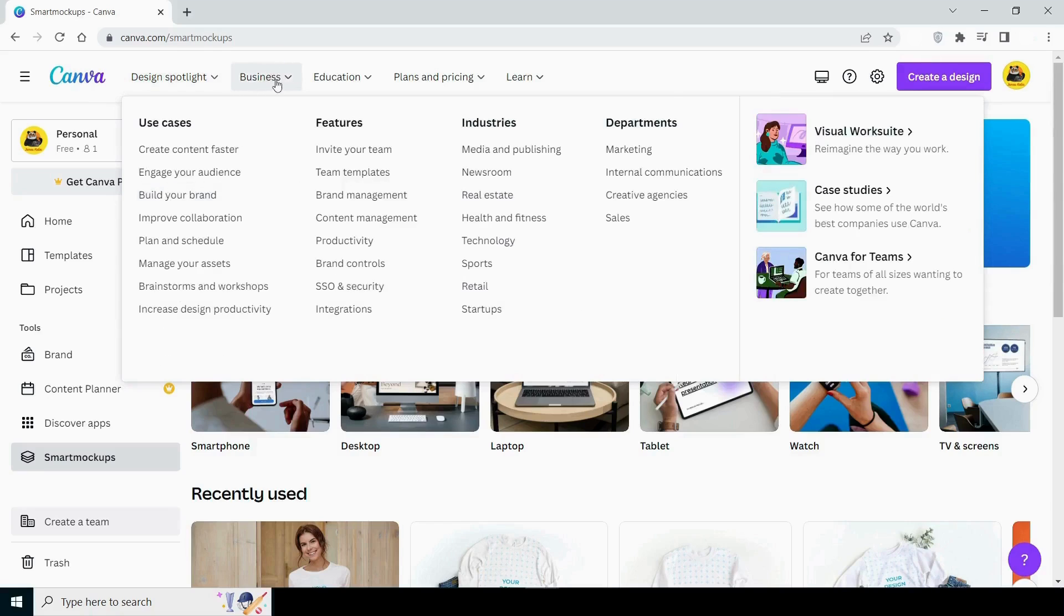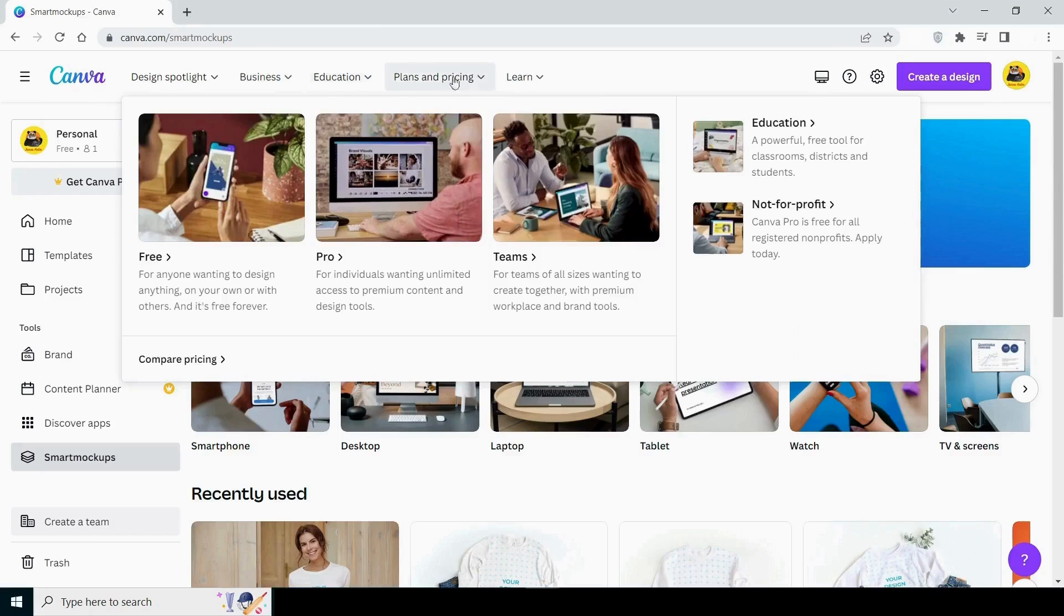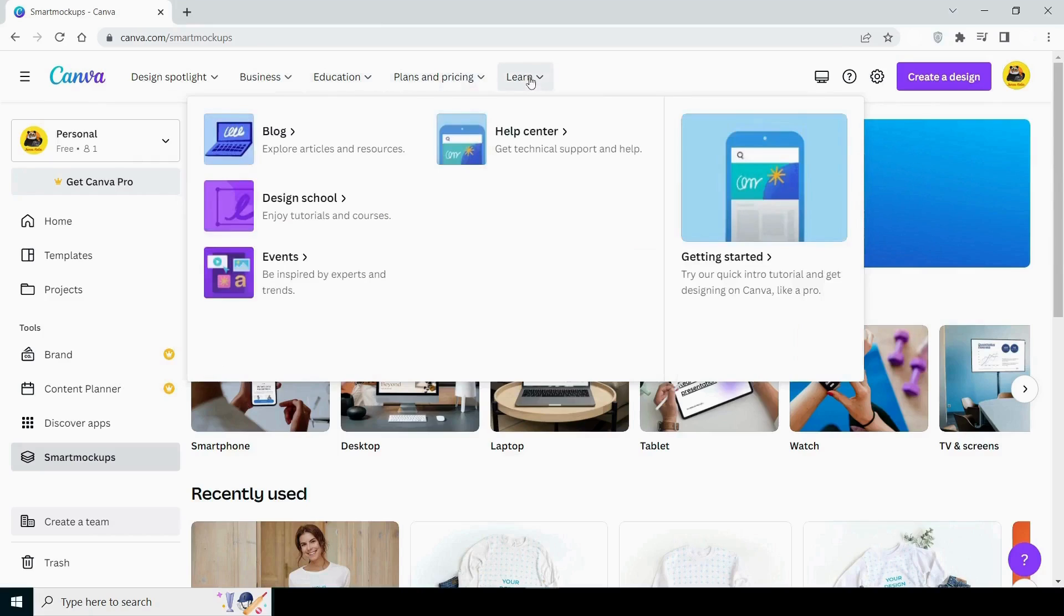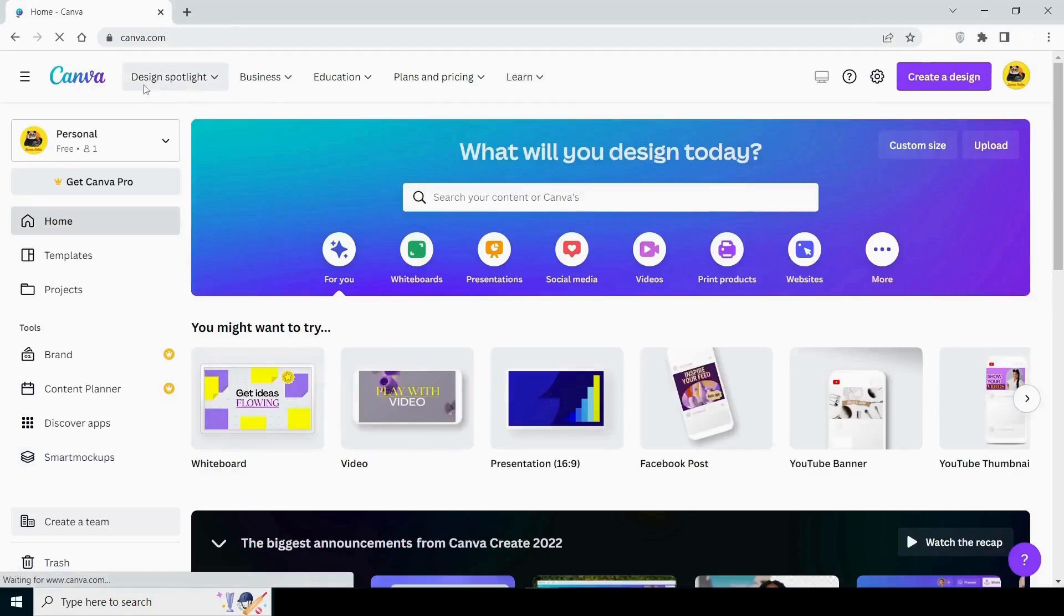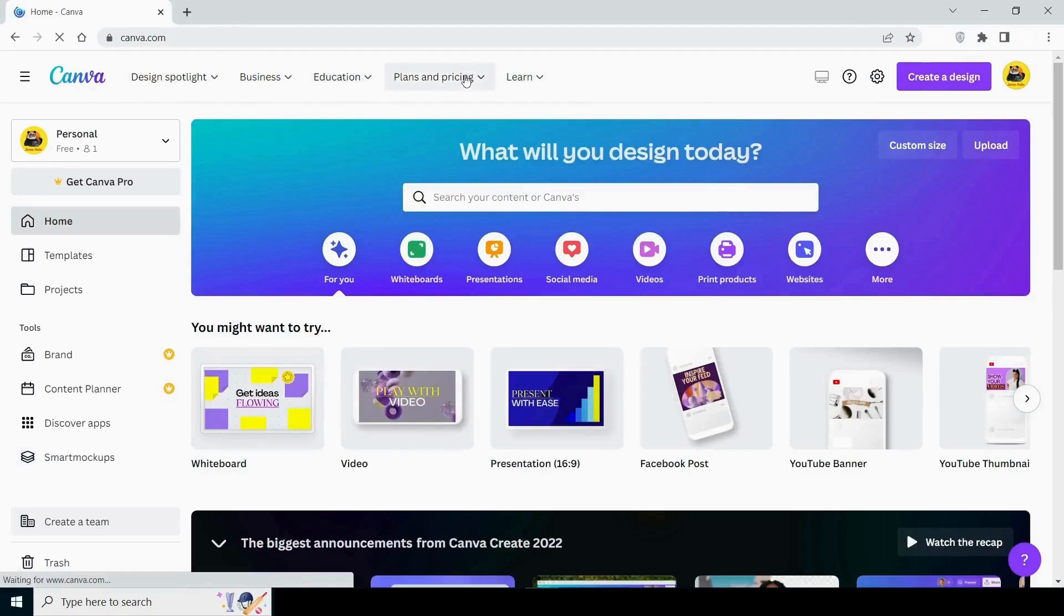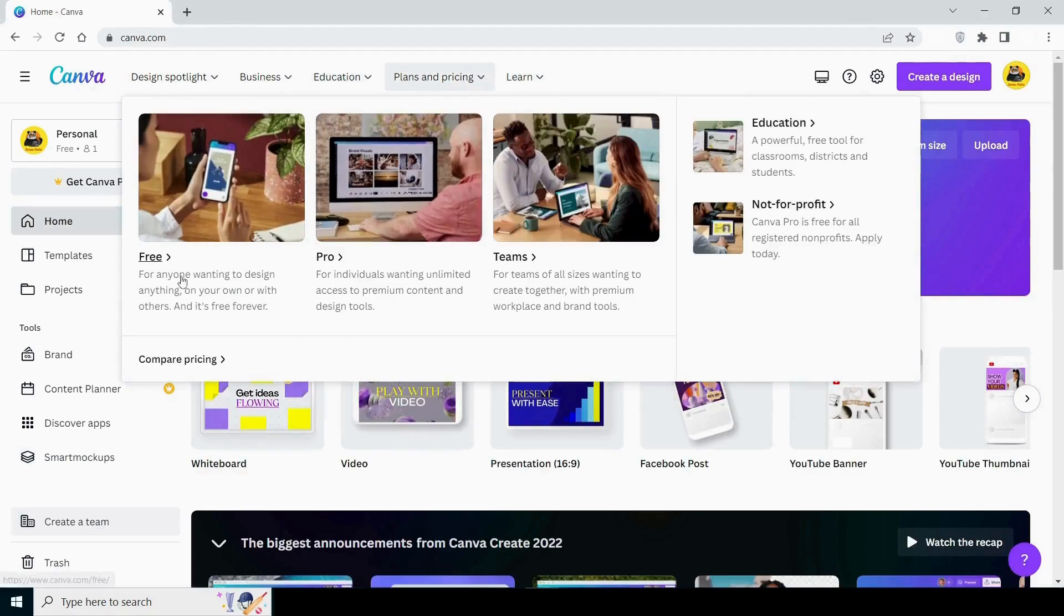Following that, there are options for business, education, and learning. You can explore each of these independently and read the blogs that are available in each of these options. The final option is the plan and pricing, which I already described to you earlier.